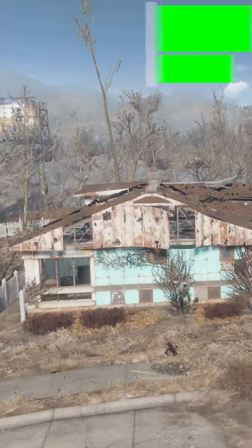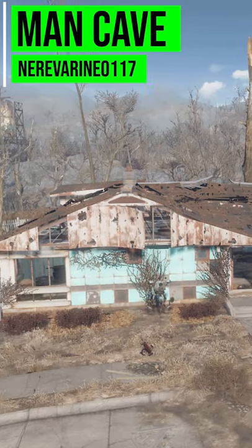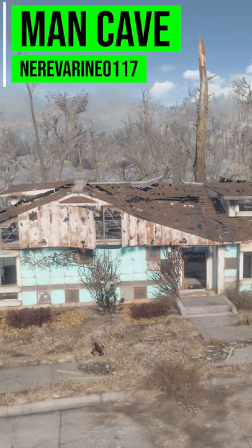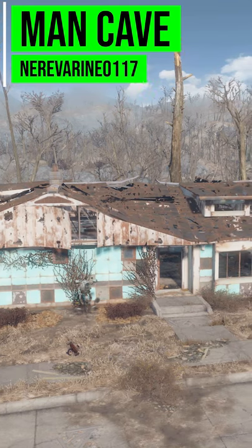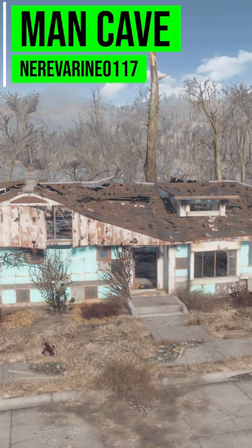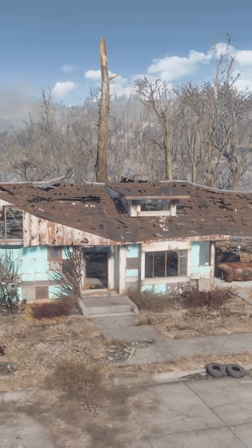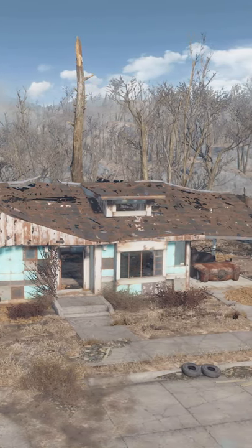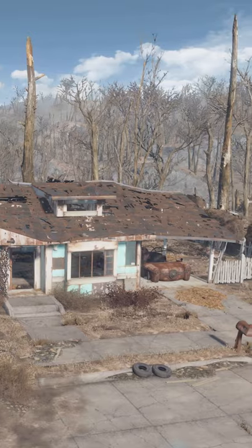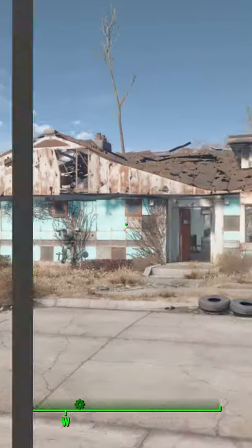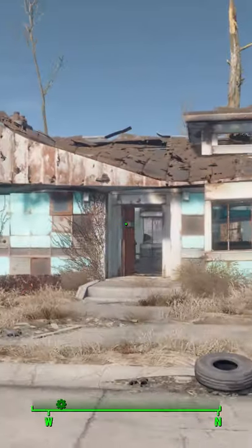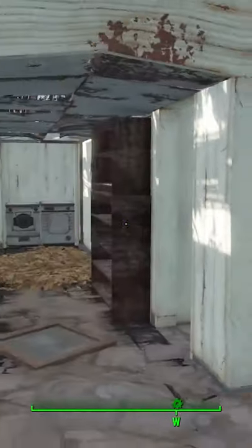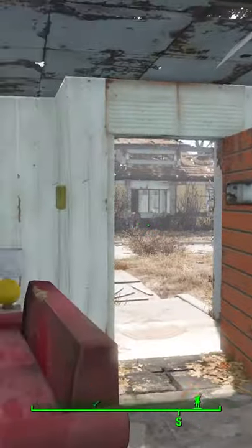Today we're looking at the Man Cave mod made by neverine0117, who's adding a fun new basement player home in Sanctuary Hills. I quite like this place as it adds a private basement home where you don't have to worry about your other settlers.